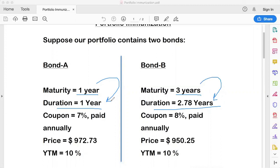We will upload a short video on duration soon. Duration can be Macaulay's duration, matched cash duration, or modified duration. Duration gives a realistic assessment of a bond's valuation. For now, assume that your bond is going to mature in the number of years given by its duration.